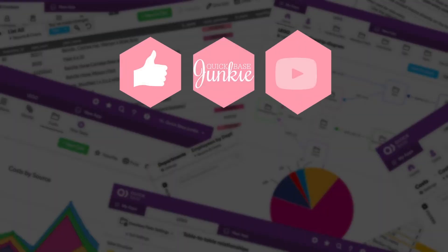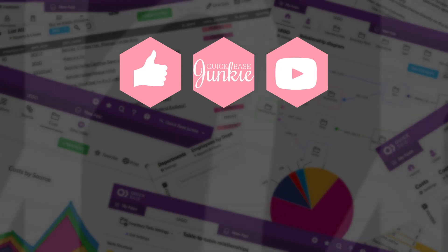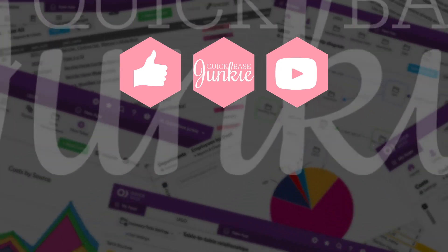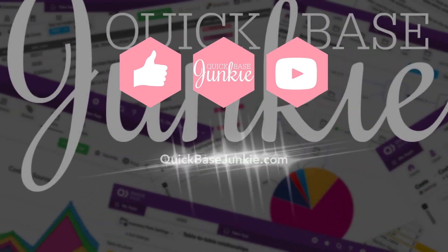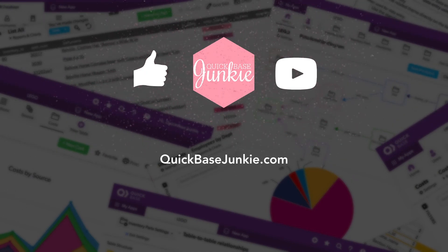If you learned something new, please like this video and to get your regular QuickBase Junkie fix, subscribe to QuickBase Junkie on YouTube or visit QuickBaseJunkie.com.